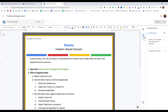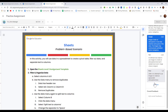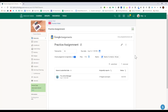Additionally, there is a comment bank, so if you are consistently using the same comments, you can go ahead and add them to your bank. This makes it really easy to put in comments to each student without having to retype everything over and over again. Now when I look at the assignment in Schoology, I see the status and I see the grade.